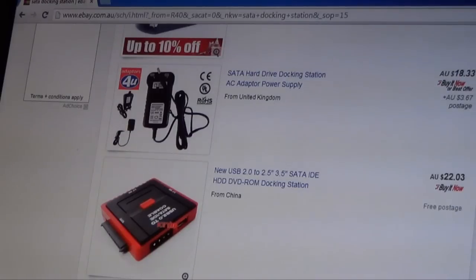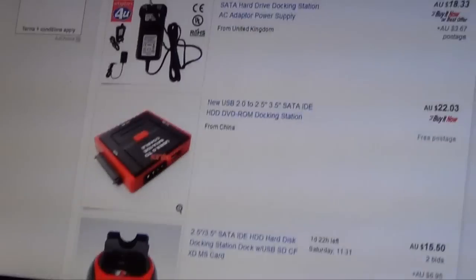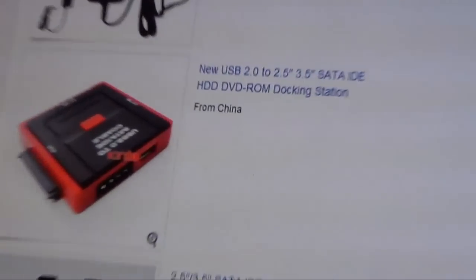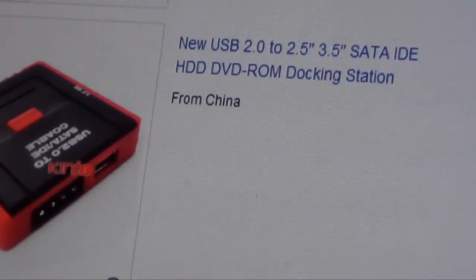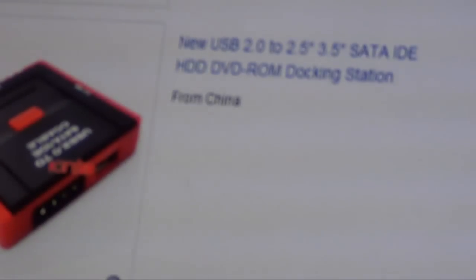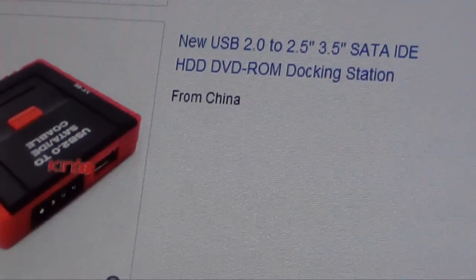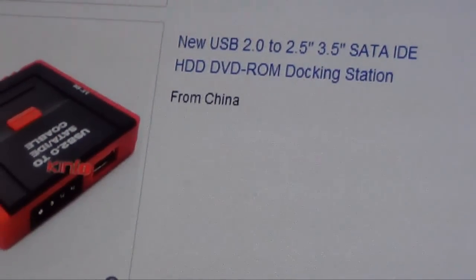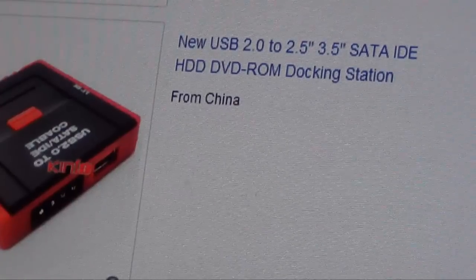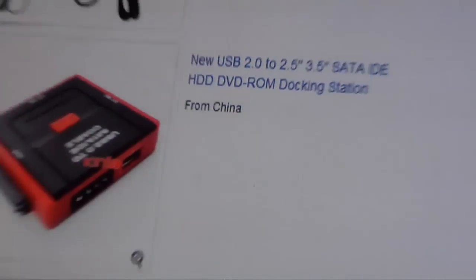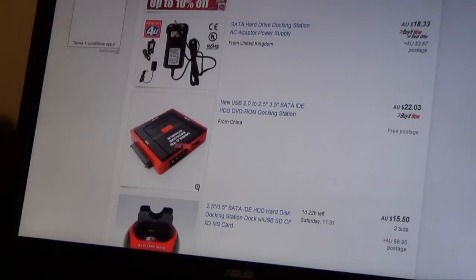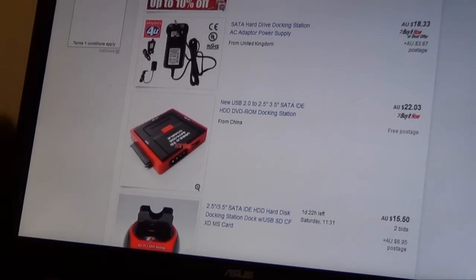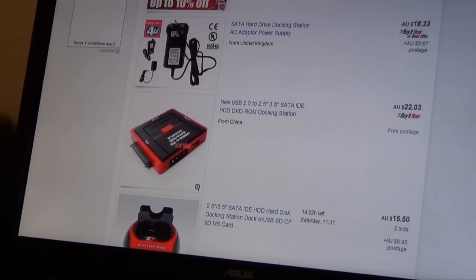So the one that I have purchased is the one that you can see on the screen right now. This is the one that I have purchased and it costs $22.03. It's a pretty good deal because it's actually working for me. I'm not sure if it will work for you guys but it is working for me.